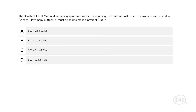Your turn. Write an equation to represent this scenario. The Booster Club at Martin Middle School is selling spirit buttons for homecoming. The buttons cost 75 cents to make and will be sold for two dollars each. How many buttons, b, must be sold to make a profit of five hundred dollars? Let's use b to represent the number of buttons sold. The cost of the buttons is 0.75b and the revenue is 2b. If total profit equals revenue minus cost, we can write: 500 equals 2b minus 0.75b. The correct answer is C.